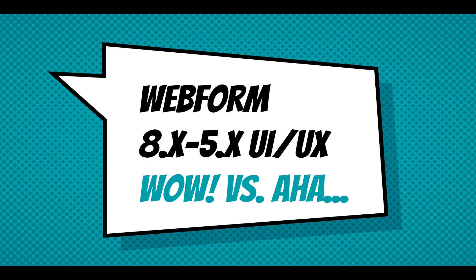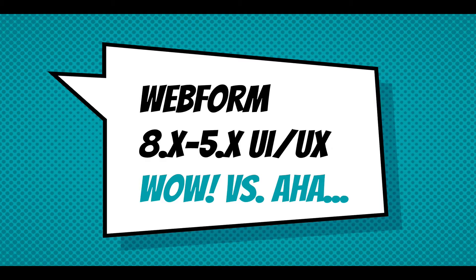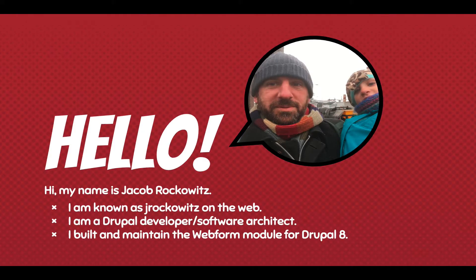This screencast is tied to a blog post called Wow vs. Aha! related to the Webform module's user interface and user experience. I'll explain that more as we go through the podcast.